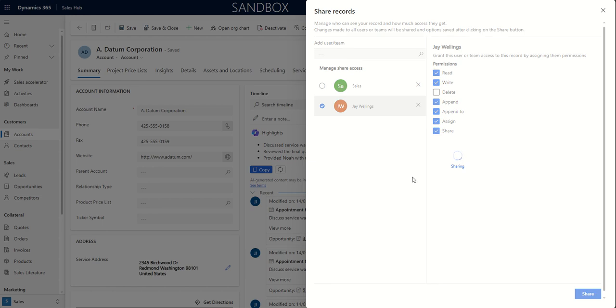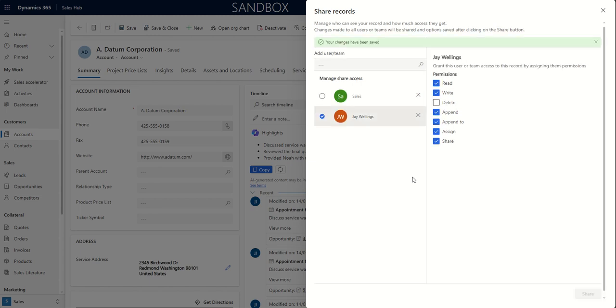So to the sales team, they'll be able to read and write. Append, append to, assign and share.